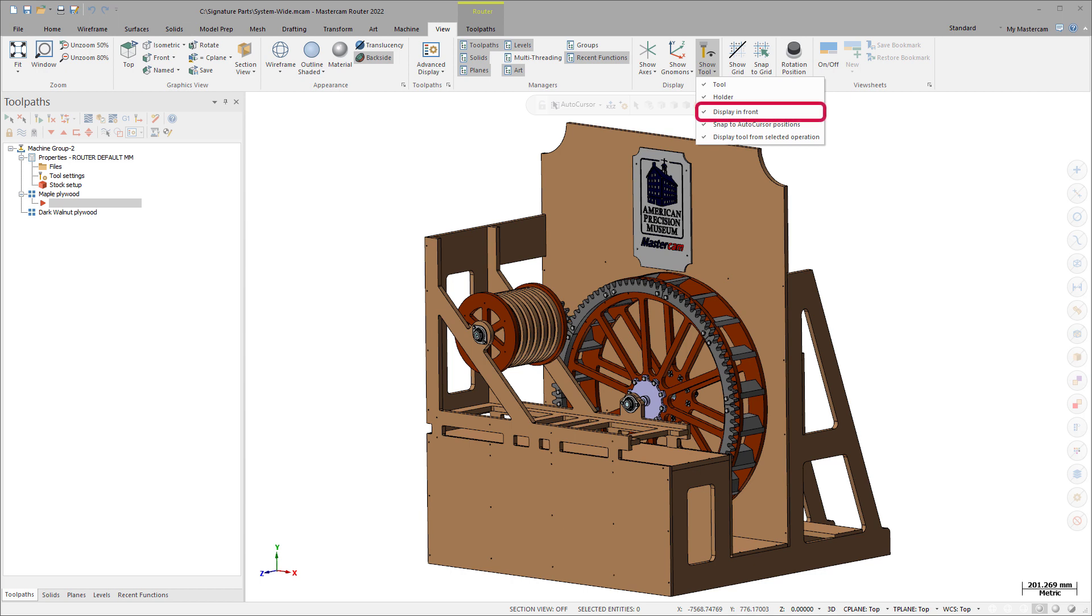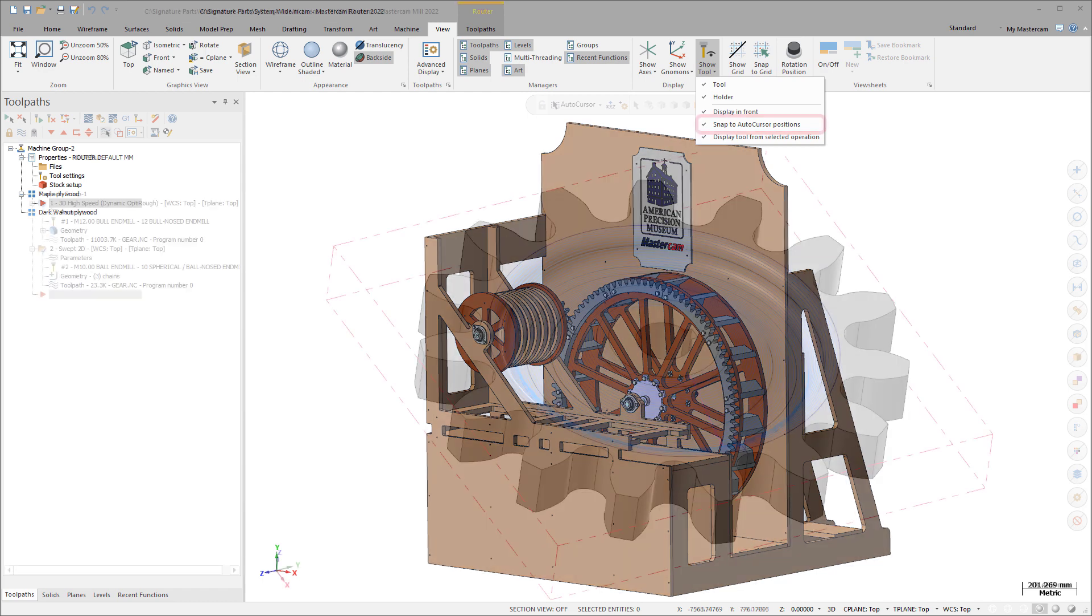Display in Front displays the designated tool in front of all other entities. Snap to AutoCursor Positions snaps the Display Tool to any active AutoCursor position as defined in the AutoCursor settings while you are not currently in a function.